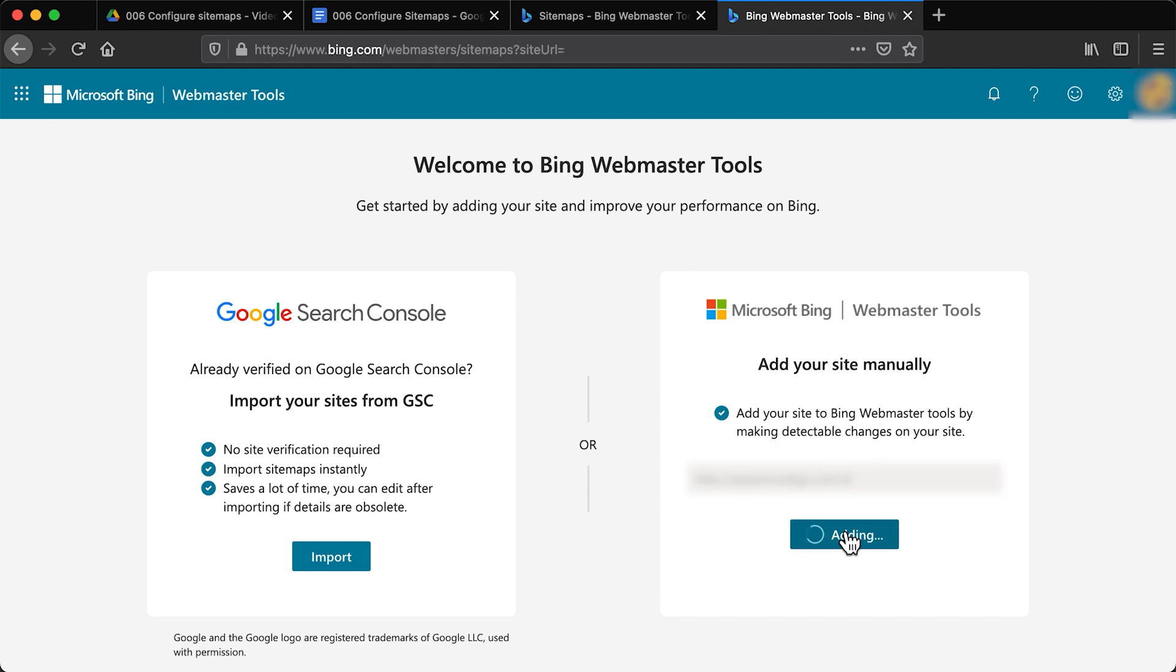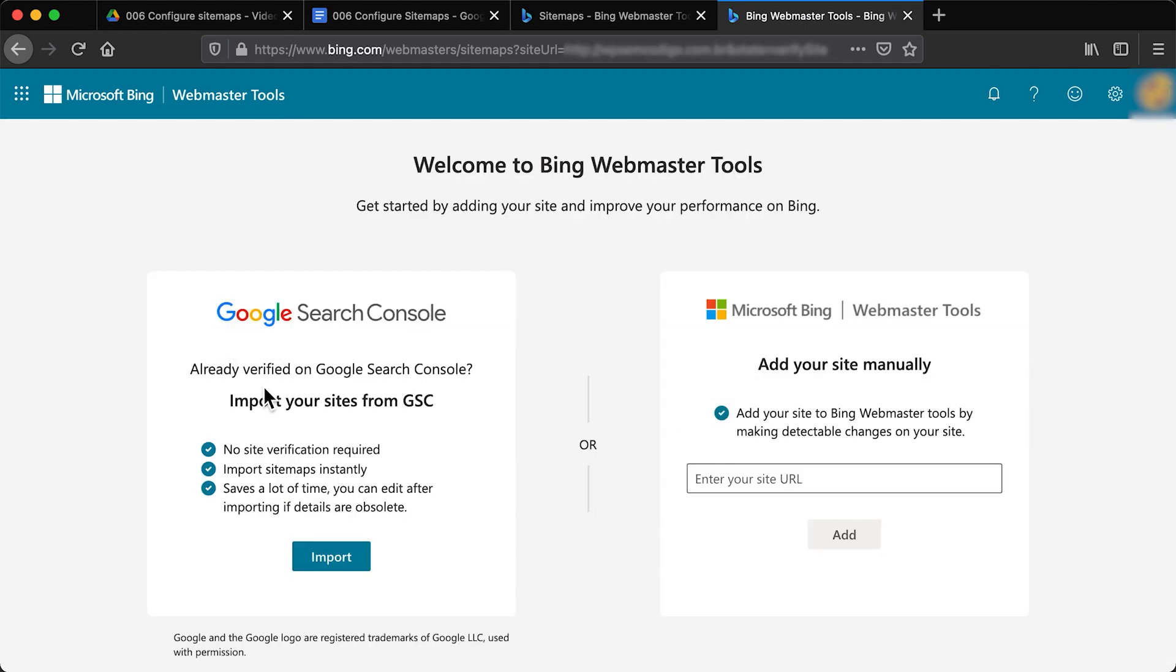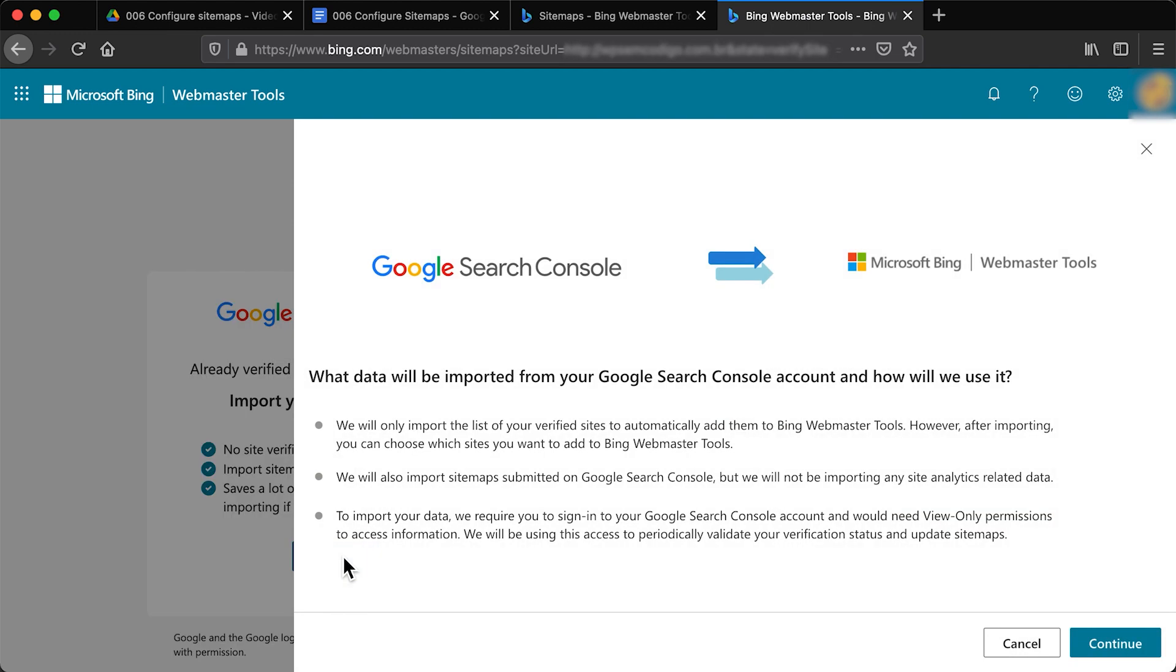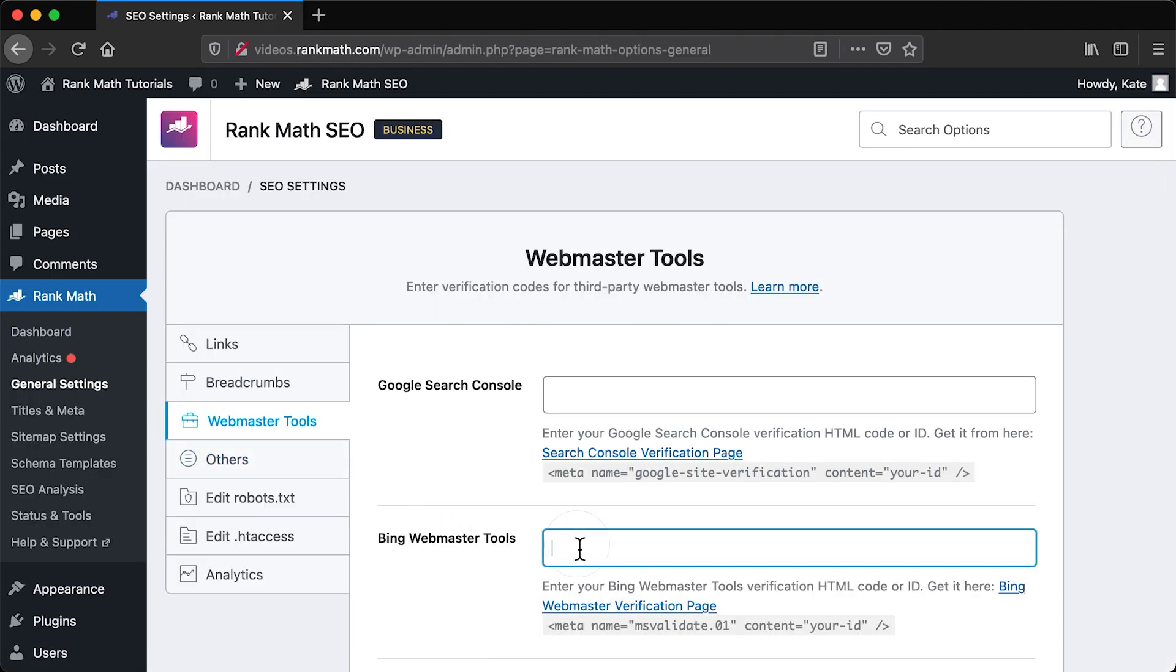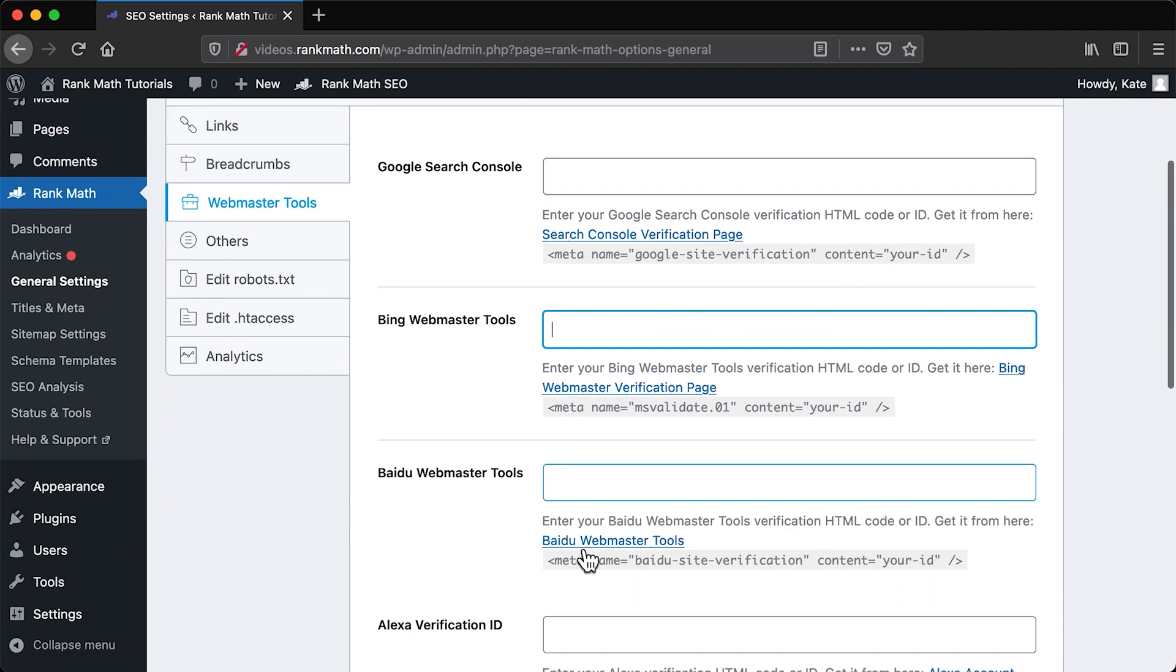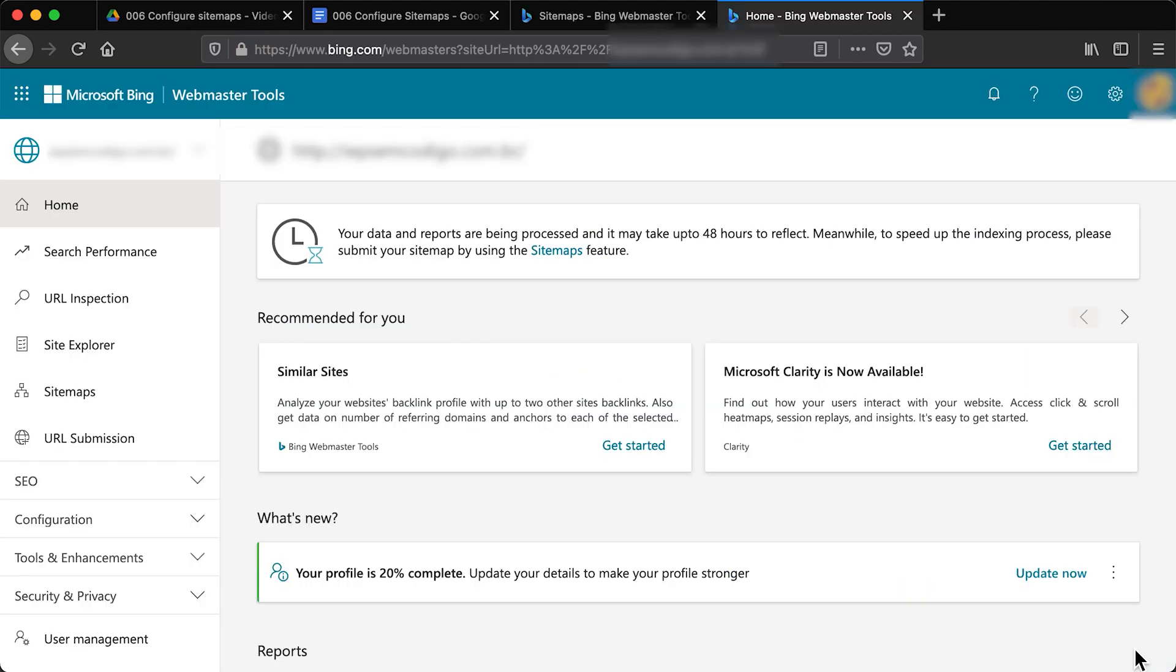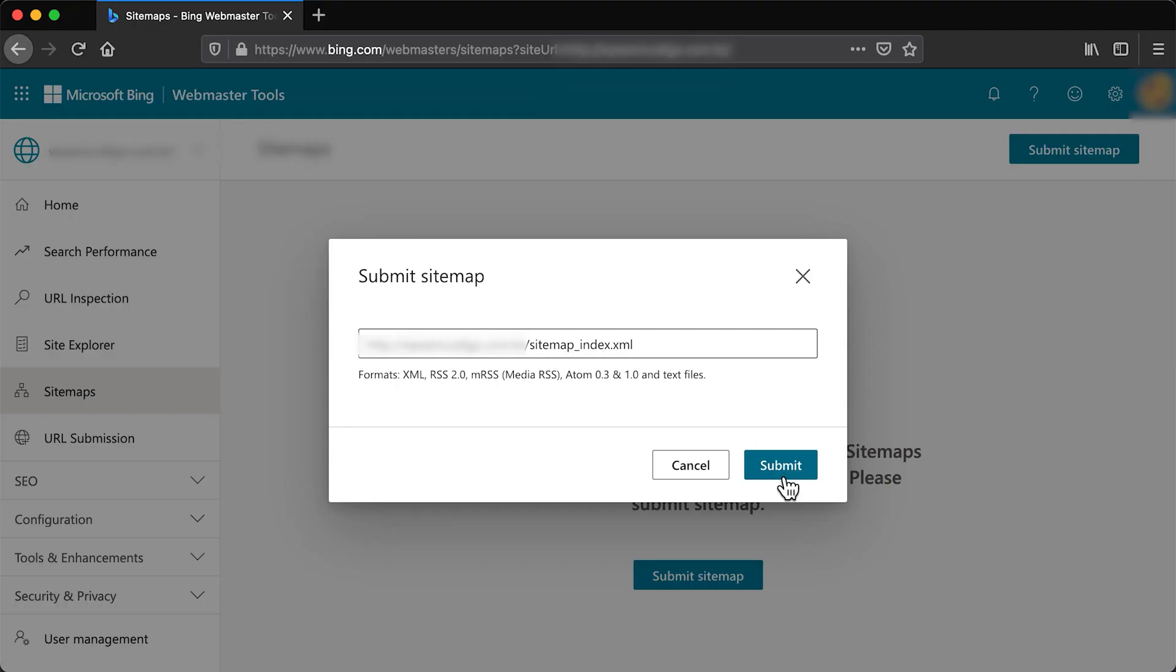To submit your sitemap to Bing, you also need to verify it. Bing allows you to just import your settings from Google Search Console, but you can also add the verification code in the Webmaster Tools tab of Rank Math's General Settings. Once your website is verified, Bing's dashboard will tell you to submit your sitemap. Or you can click on Sitemaps in the bar to the left. Paste the sitemap's URL and click on Submit to confirm.